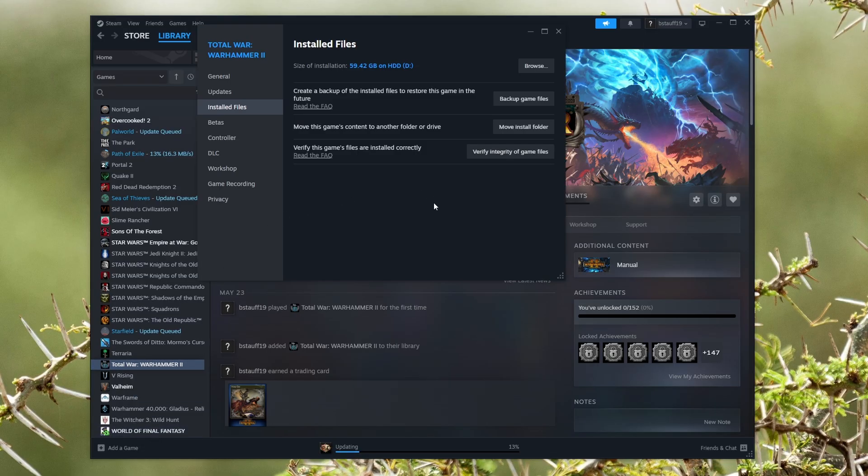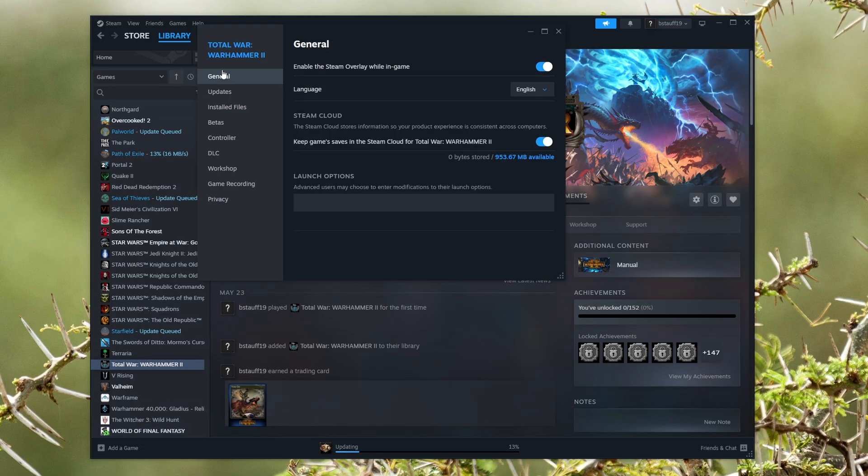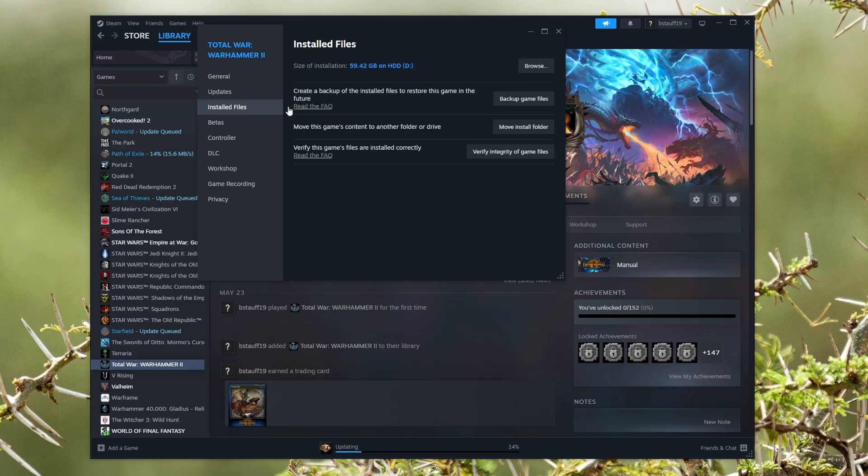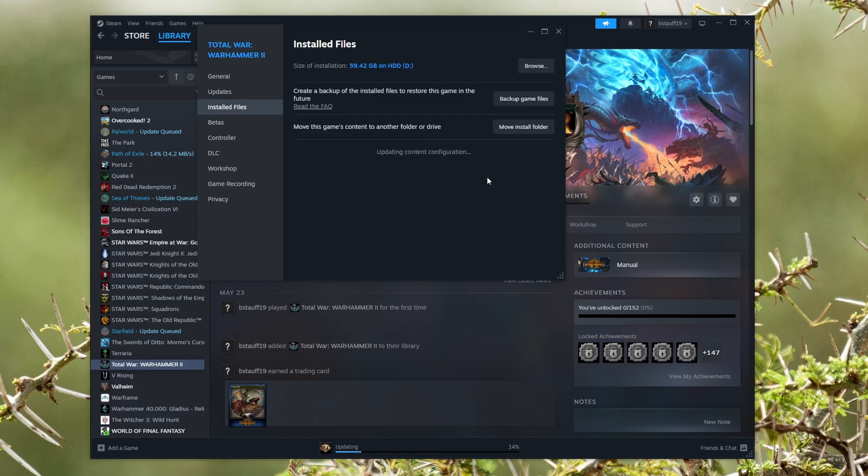and then we're going to click on properties. In the properties, it's going to start you off in general. You're going to go to the installed files and then we're going to verify the integrity of game files. It's just making sure that it's installed correctly because this could be the issue.